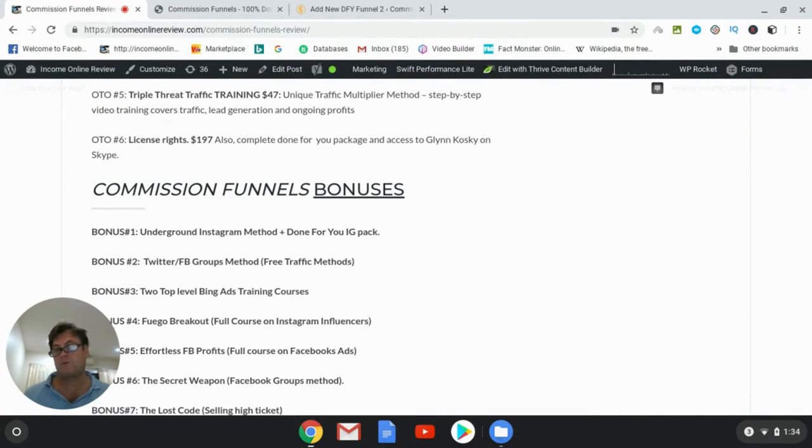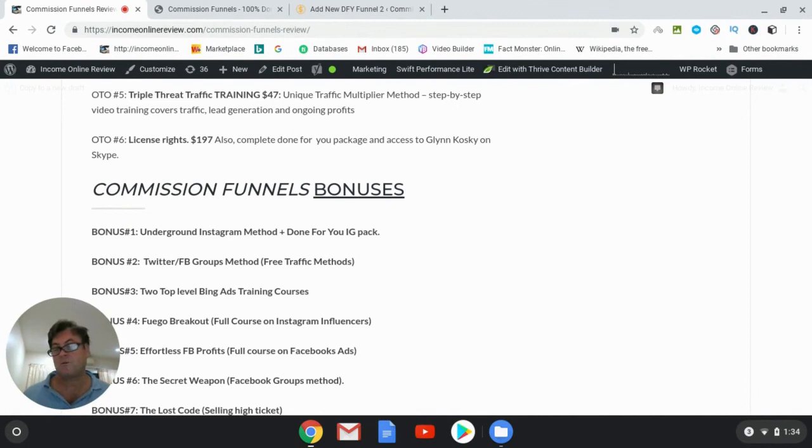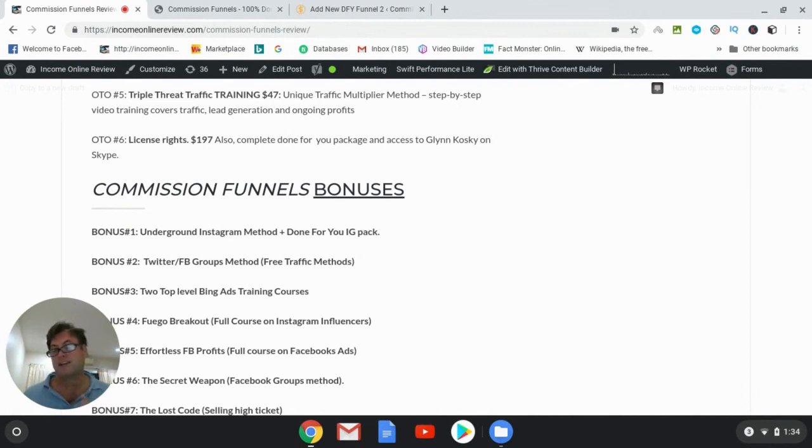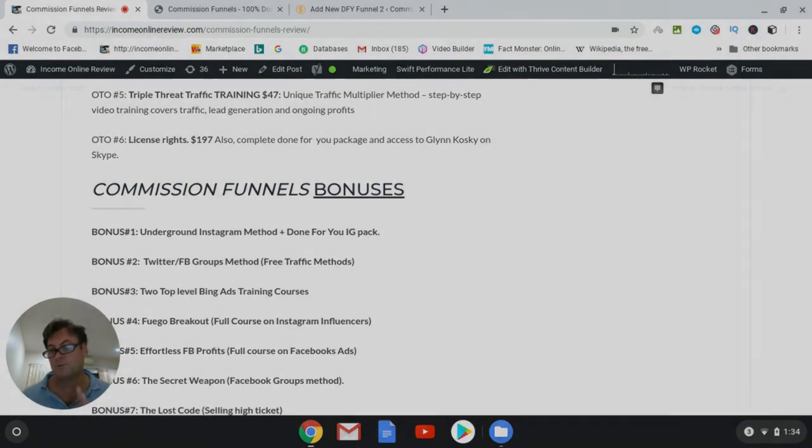So this concludes my review of Commission Funnels. It's super simple to use, it's very well designed, it's very well put together. And so that's it out of me. Thanks so much for watching and I will see you in the next review.